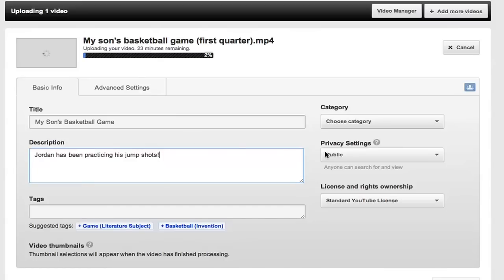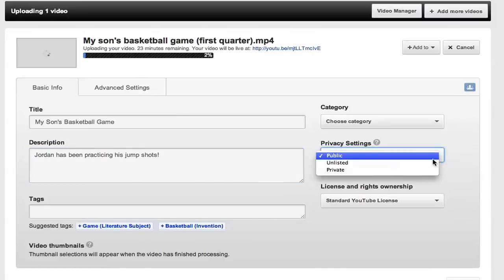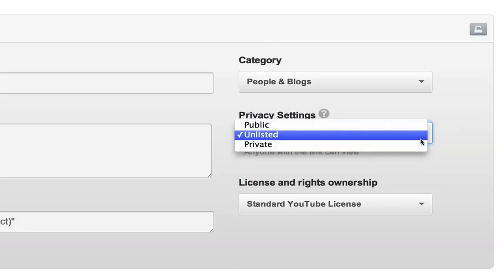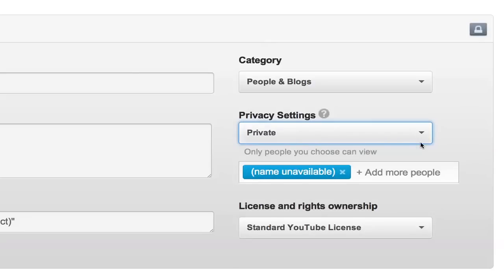Now let's talk privacy. This video is of my son's basketball game from last weekend. I don't want to share it with the world, just with my family and the parents of the other kids on the team. So I'm going to select unlisted in privacy settings so that anyone who has the link can see it, but it won't show up in any searches. If I select public, then it's out there for anyone and everyone. Or I could make it completely private, and then only people I email with in YouTube can see it and it doesn't show up in any public spaces.